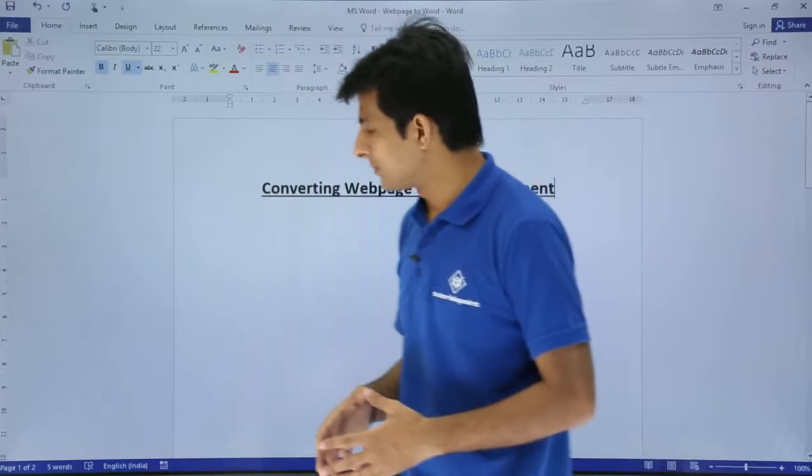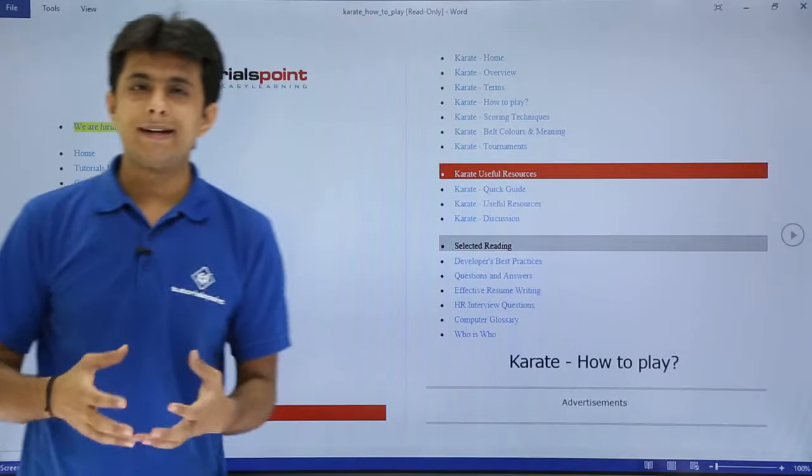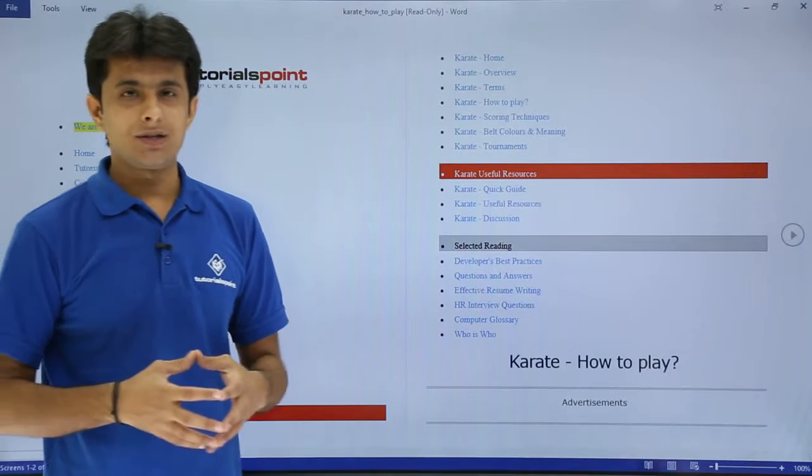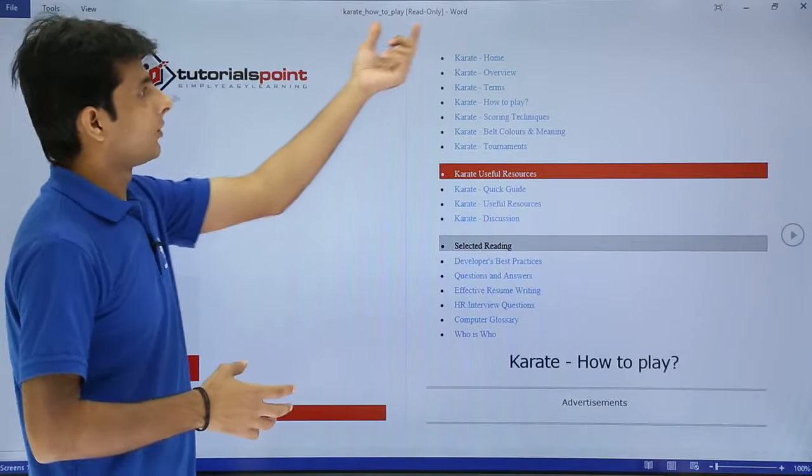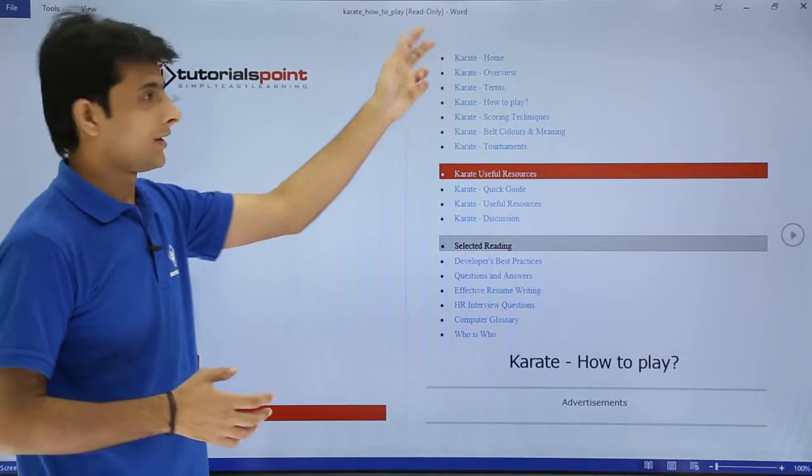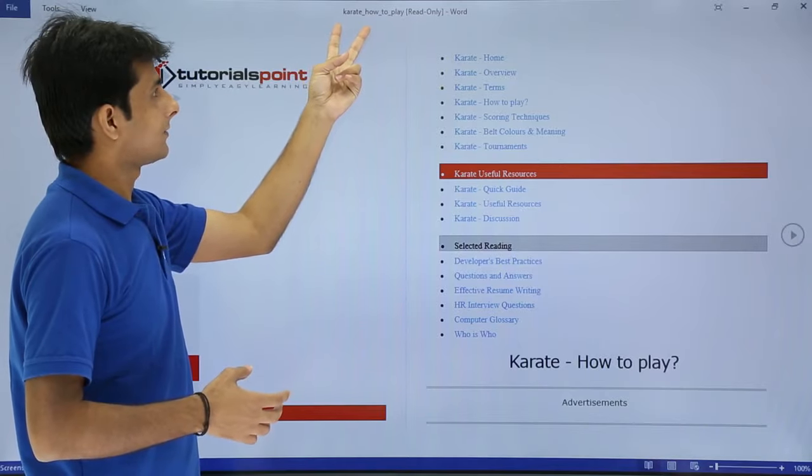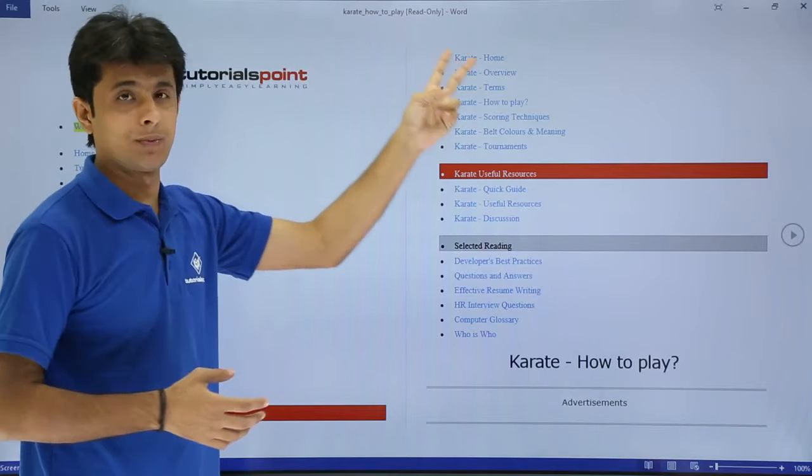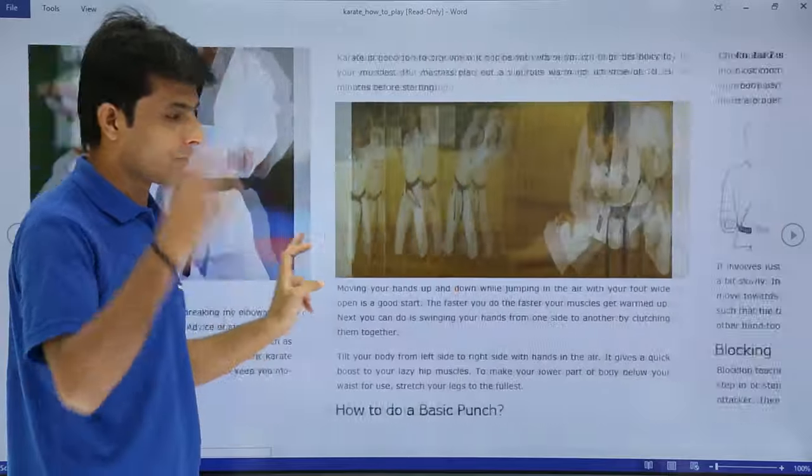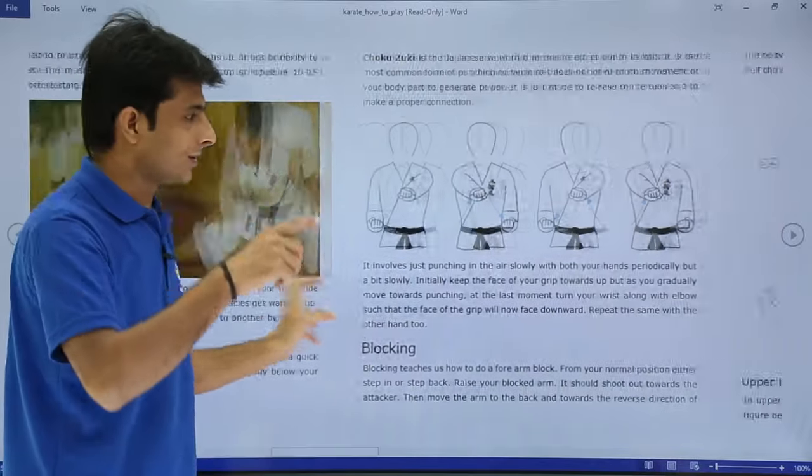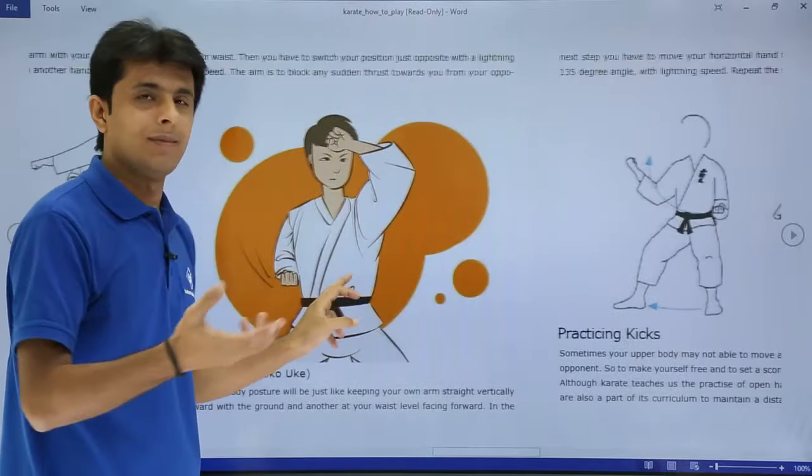Once I click on Open, observe what happens. You'll get that web page into a Word document in read-only mode. See the name of the file - it's 'Karate How to Play' in read-only mode. The same text that was on the web page has been downloaded.